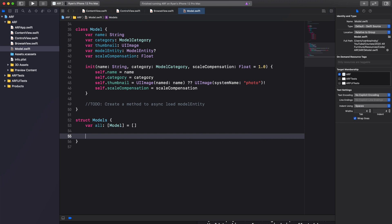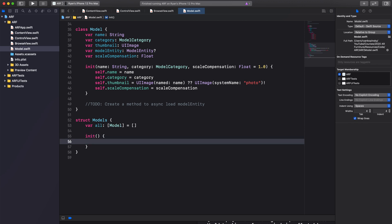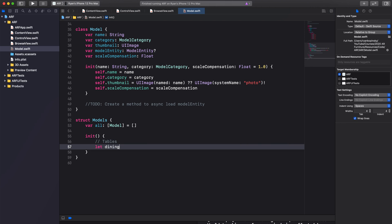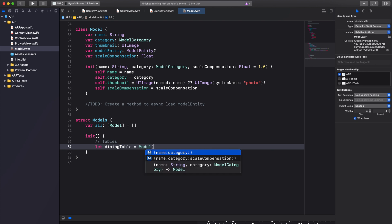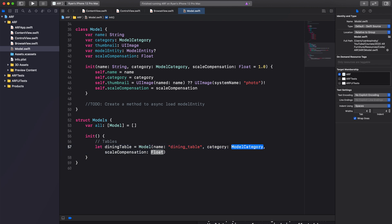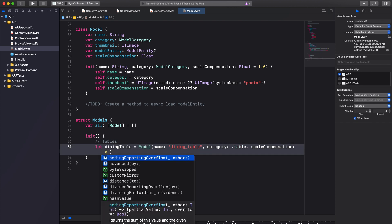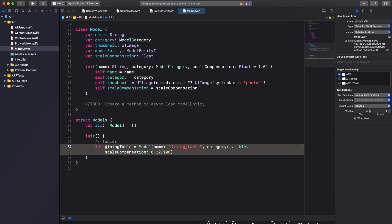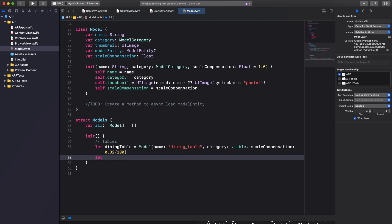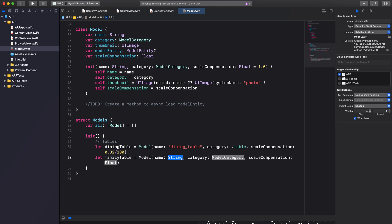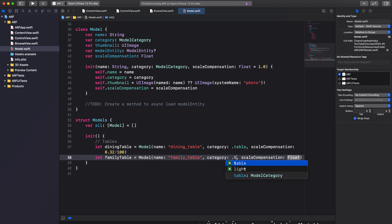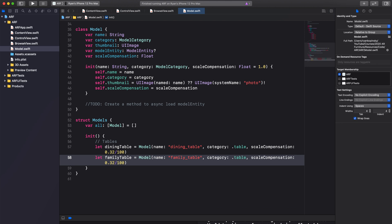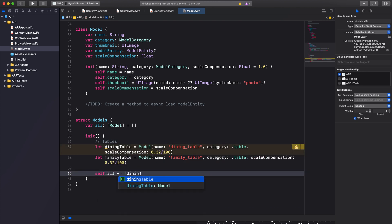Next we'll work on an initializer for our Models struct — this initializer will not have any parameters. Inside it we will create our models and add them to the all array. Create a constant called diningTable and assign it a model with name "dining_table", category .table, and scaleCompensation 0.32 divided by 100. Create another constant called familyTable with name "family_table", category .table, and scaleCompensation 0.32 divided by 100. Append both the dining and family table models to the all array.